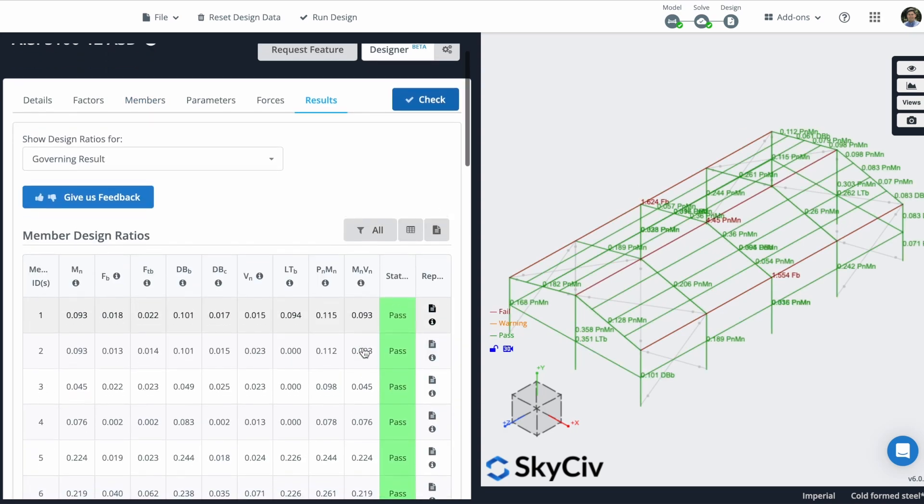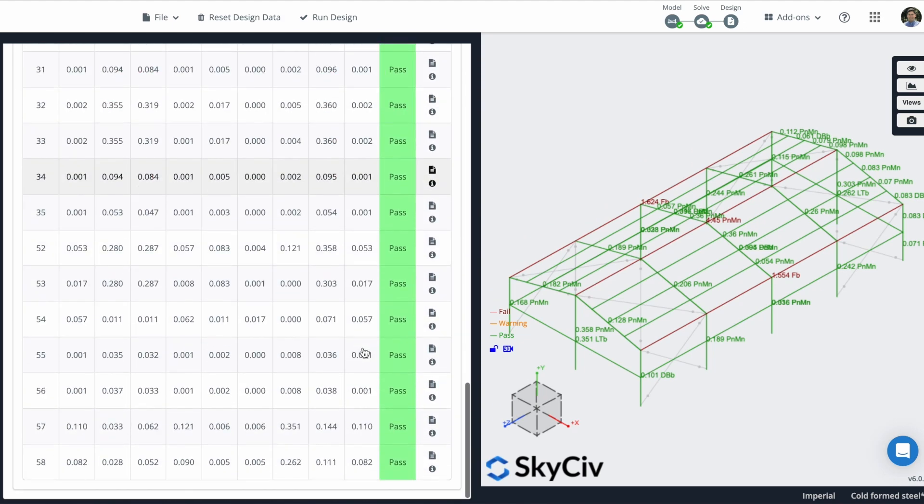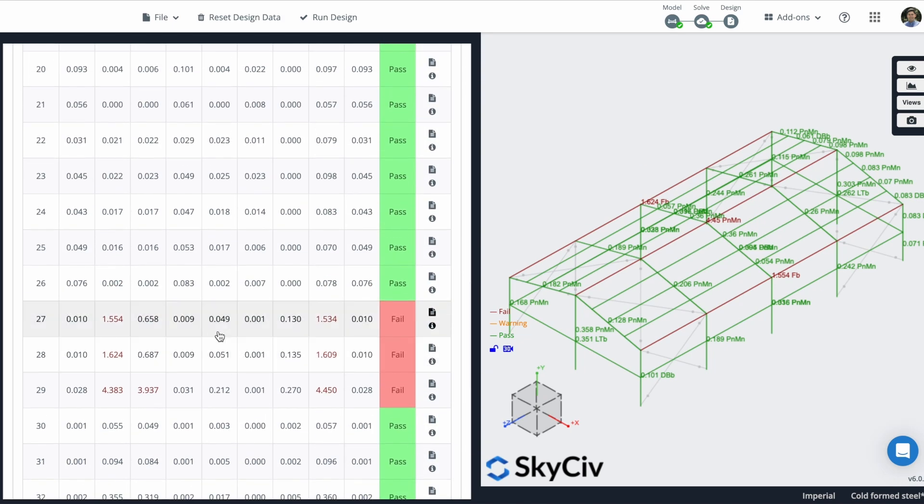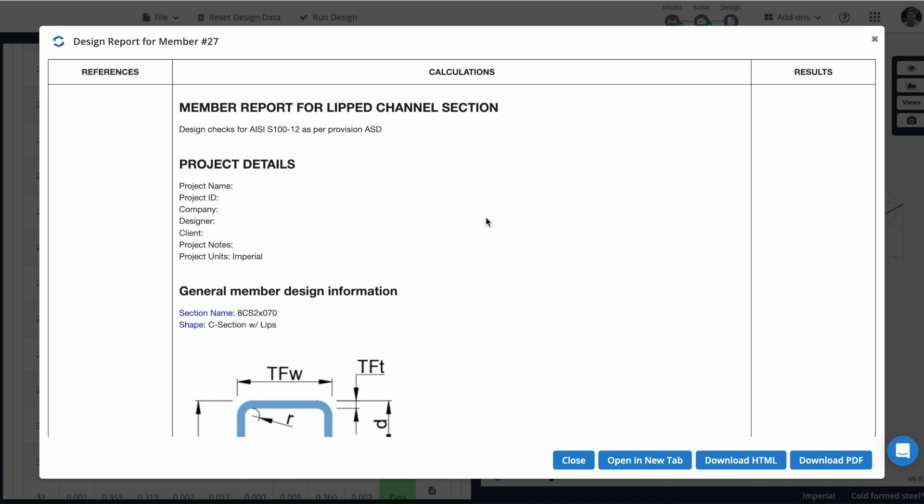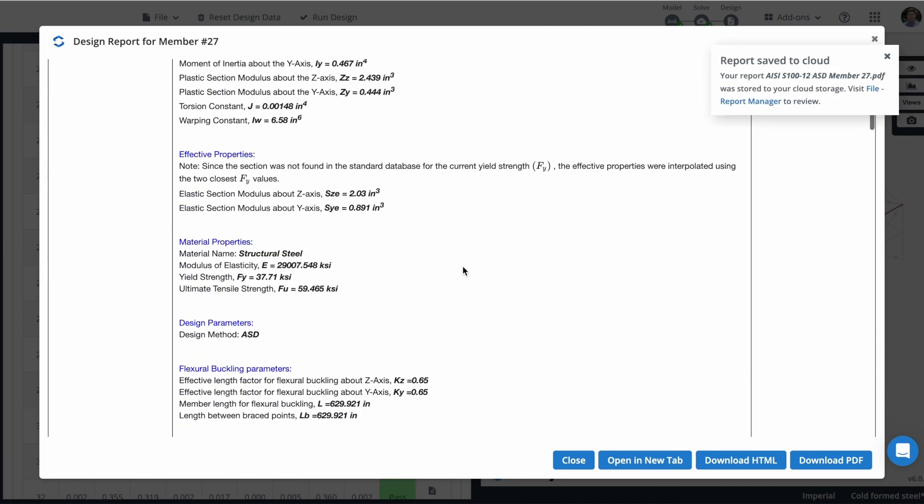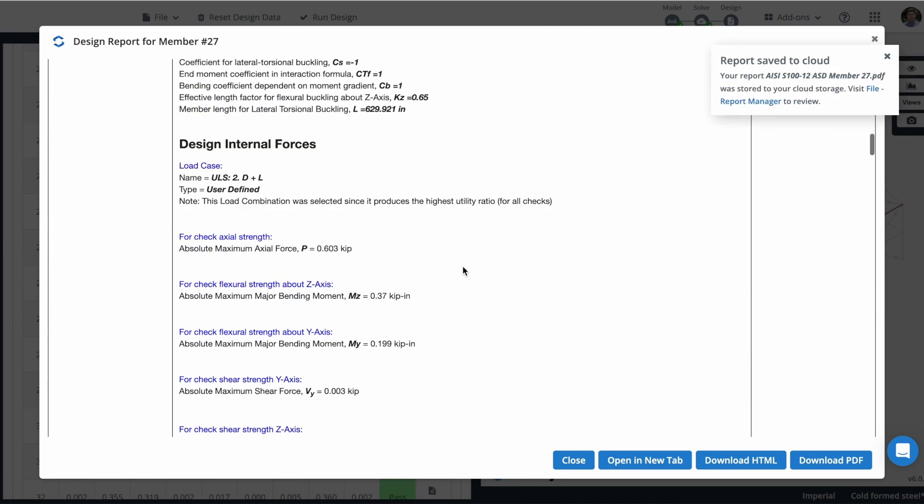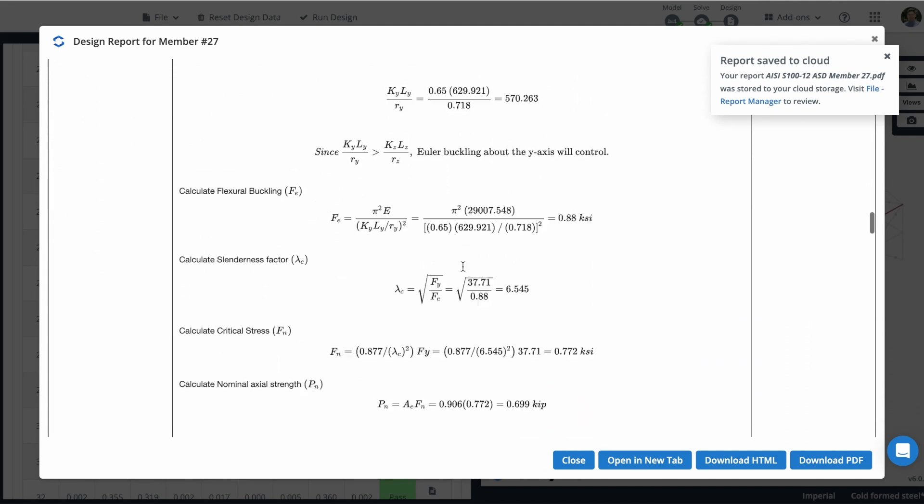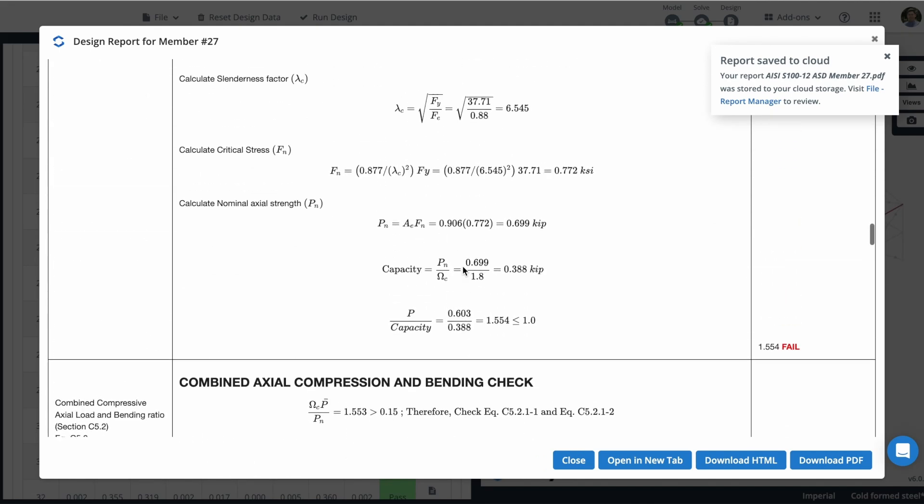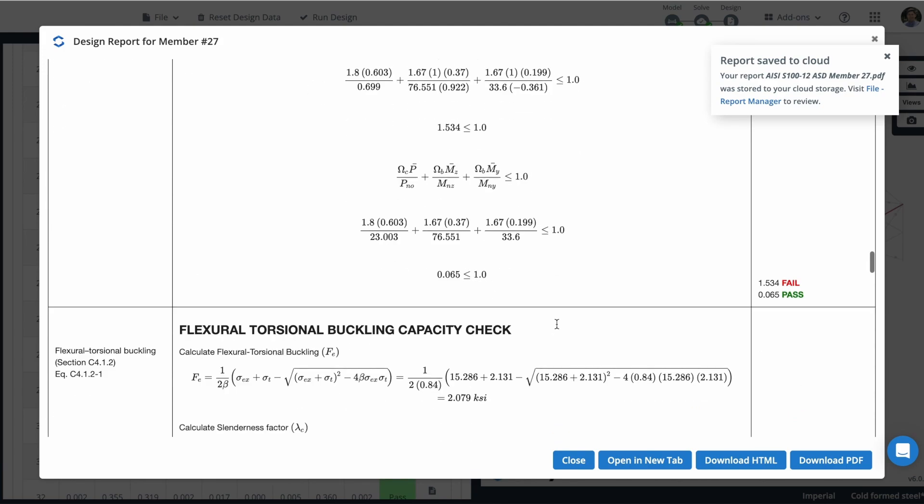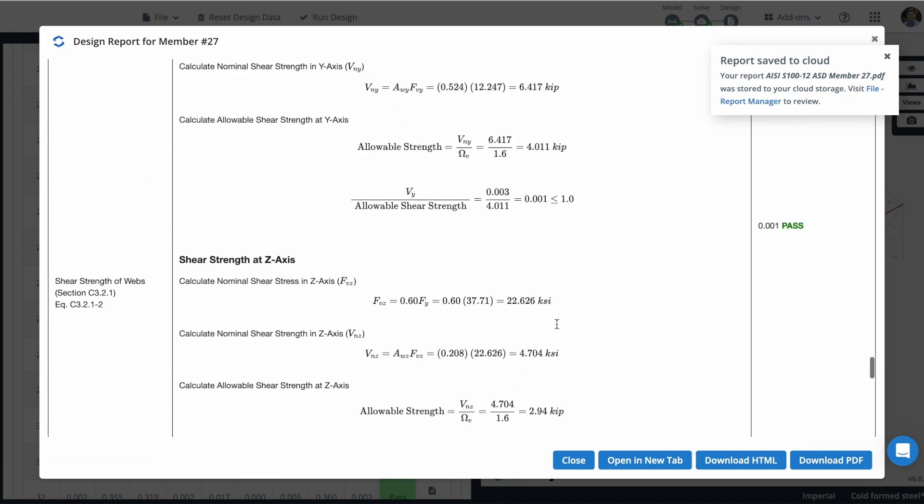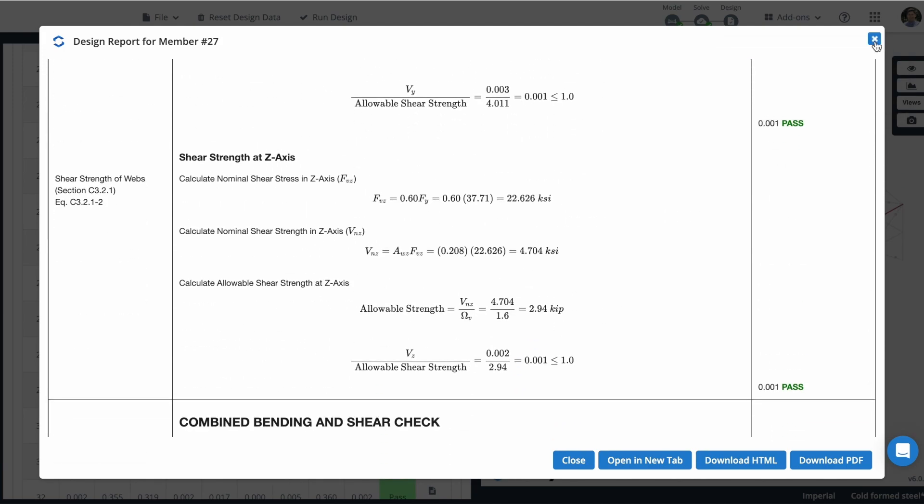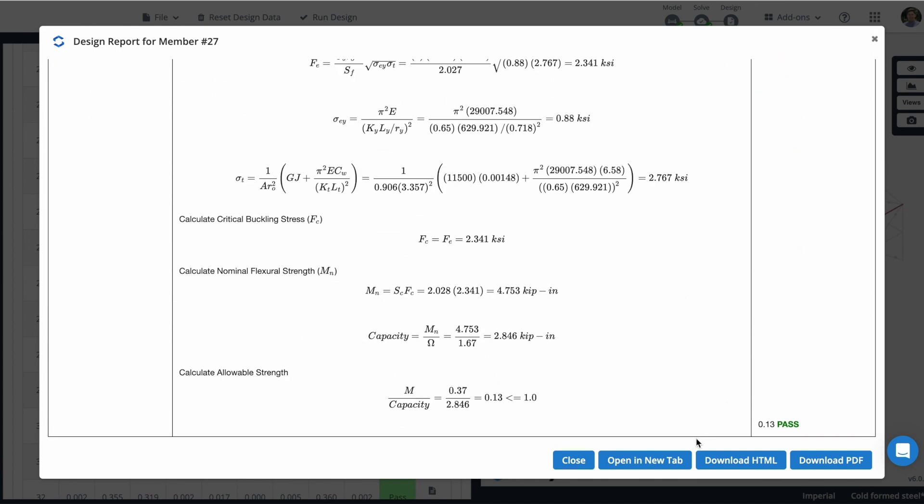So now, as you can see, I have the report of all my members. I can also here check the reports for each member. It will give me all of the information, all of the calculations of my structure. And I can see here why this is failing. So I can have more information about all the design in these reports. I can also download it as an HTML or as a PDF.